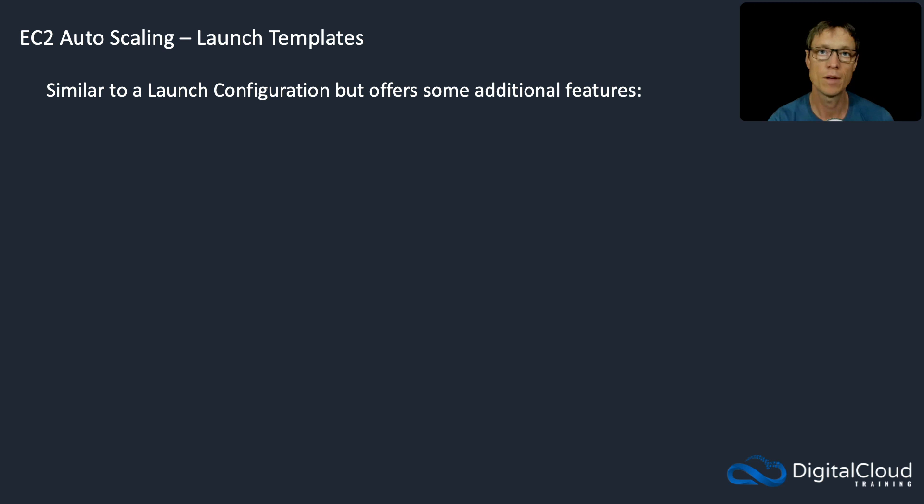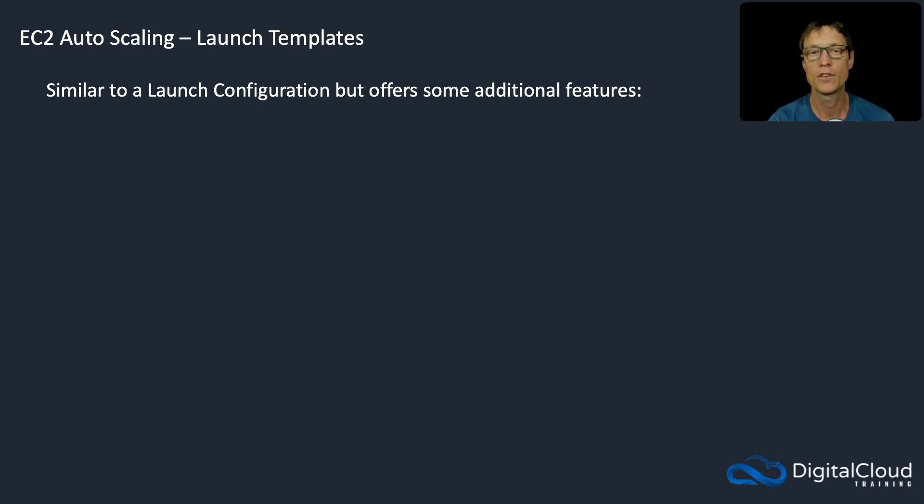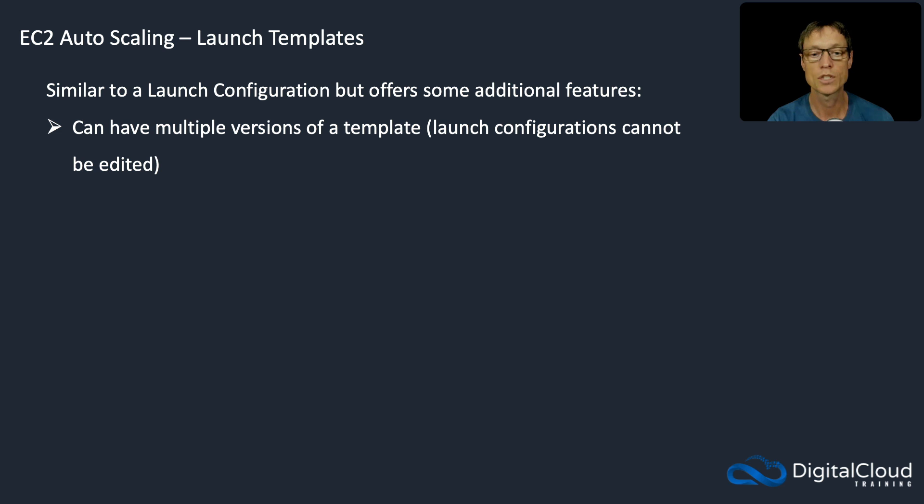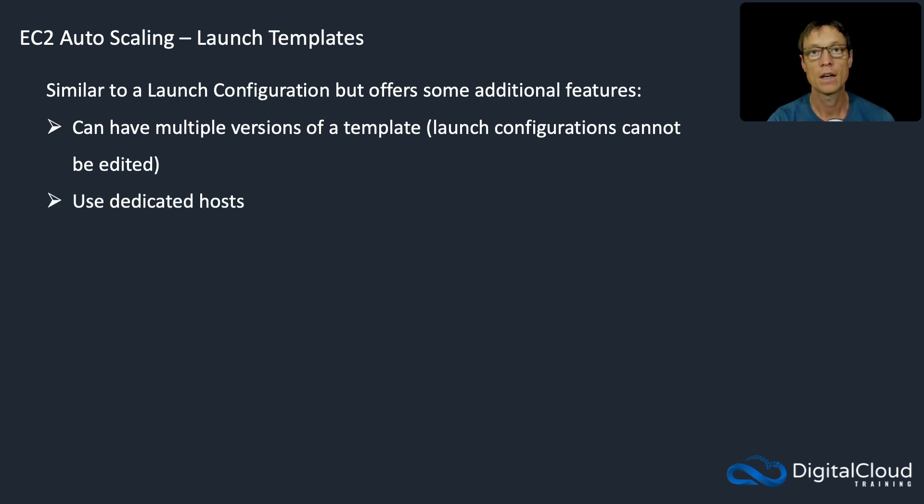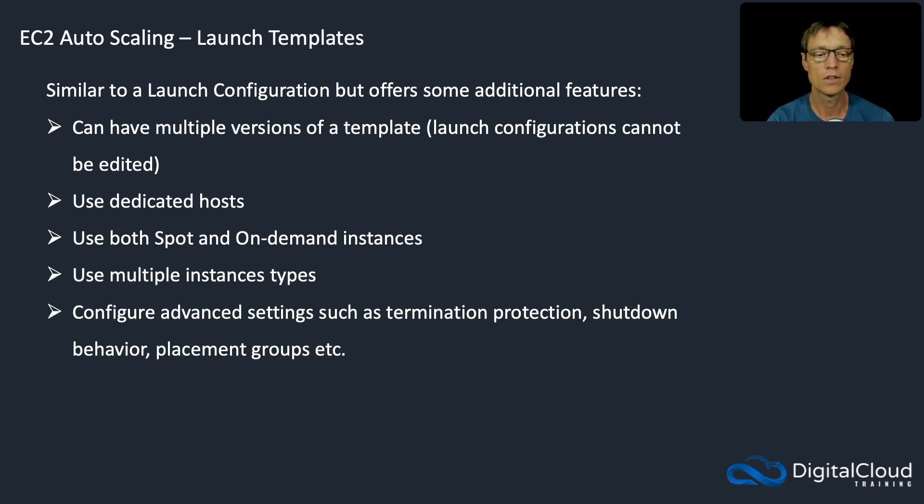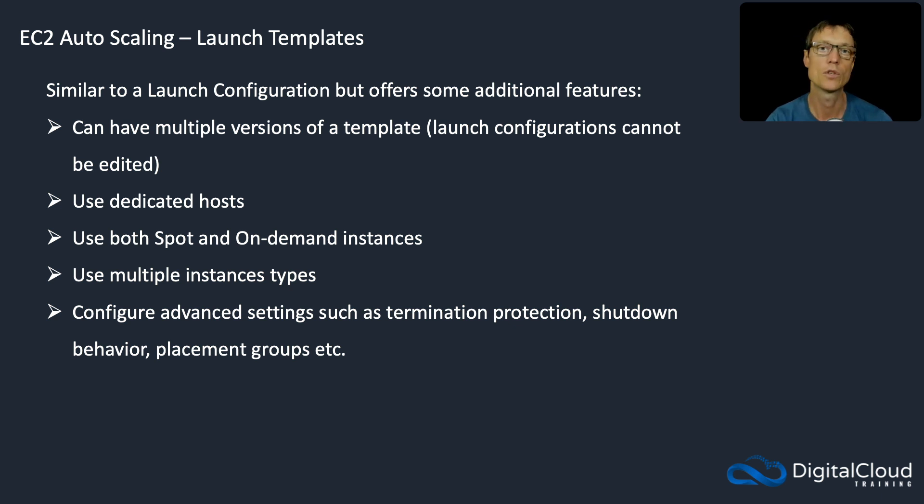Now, another option, a bit newer is launch templates. And AWS seems to be pushing people towards using launch templates now instead of launch configs. It's very similar, but has a few additional features. Firstly, you can have multiple versions. So you can edit your launch templates and save them as a new version. It can use dedicated hosts, you can use a combination of spot and on demand instances, different instance types. And there's lots more advanced settings as well, like termination protection and shutdown behavior. And you can configure your instances to launch in a placement group as well.